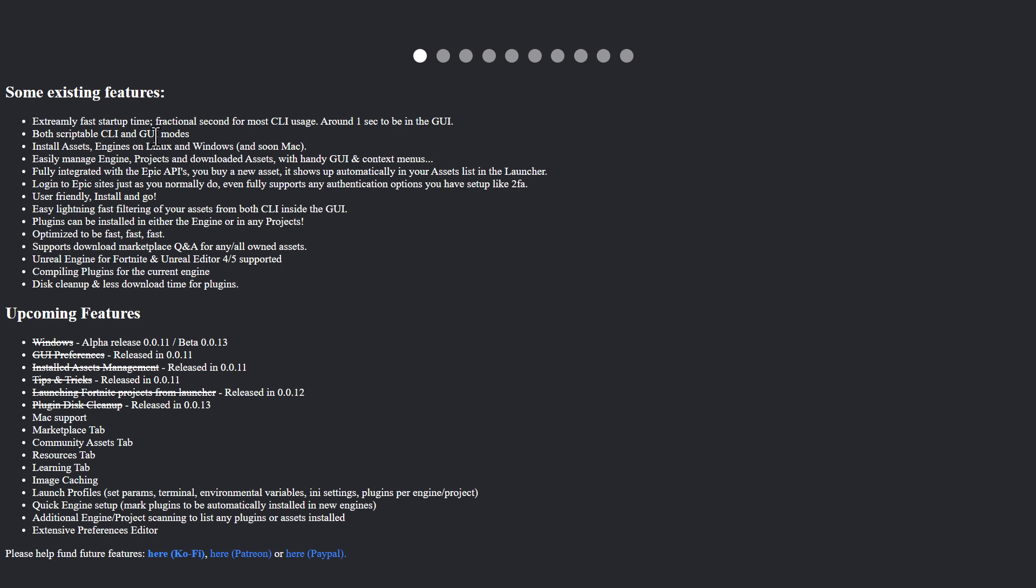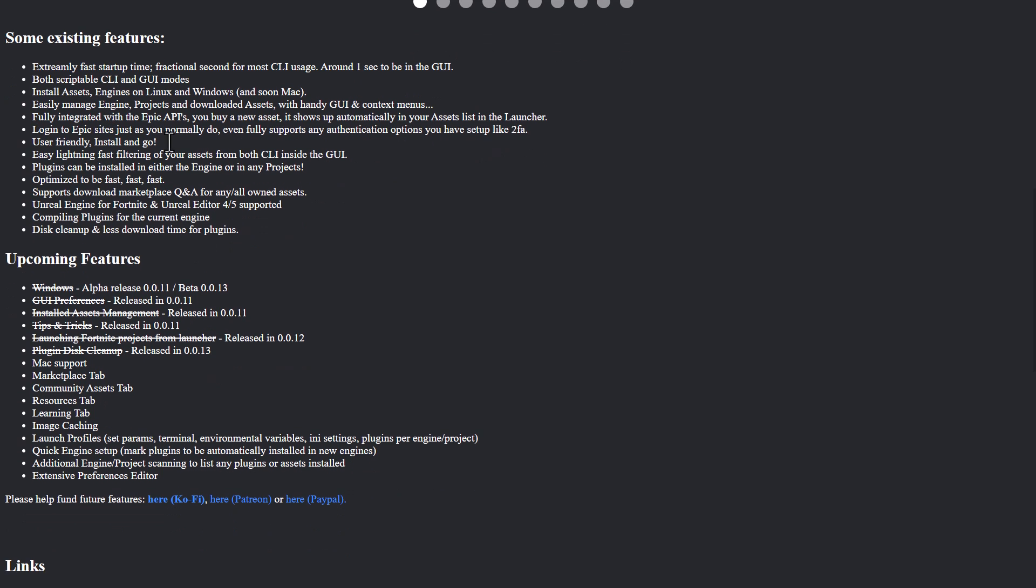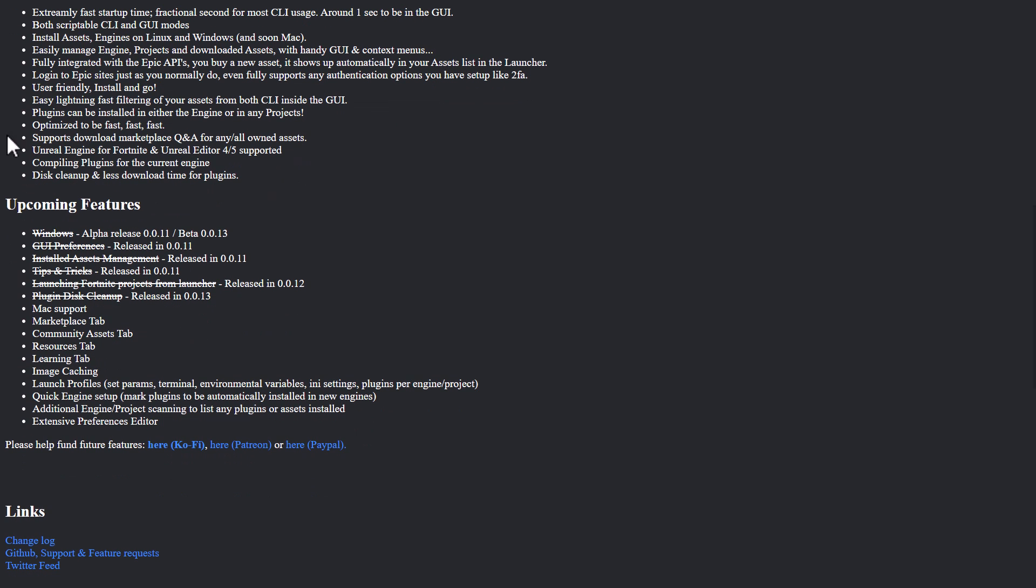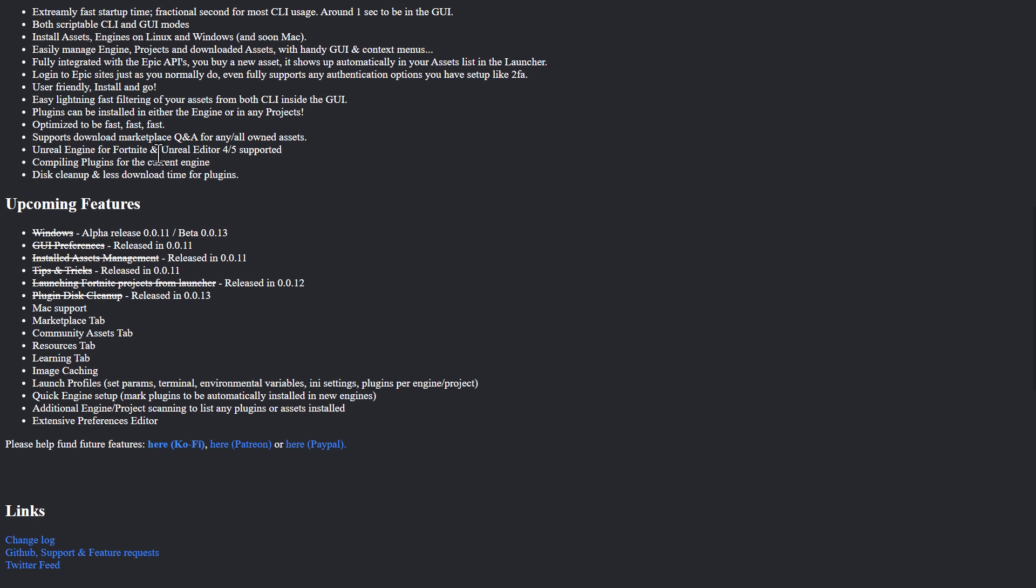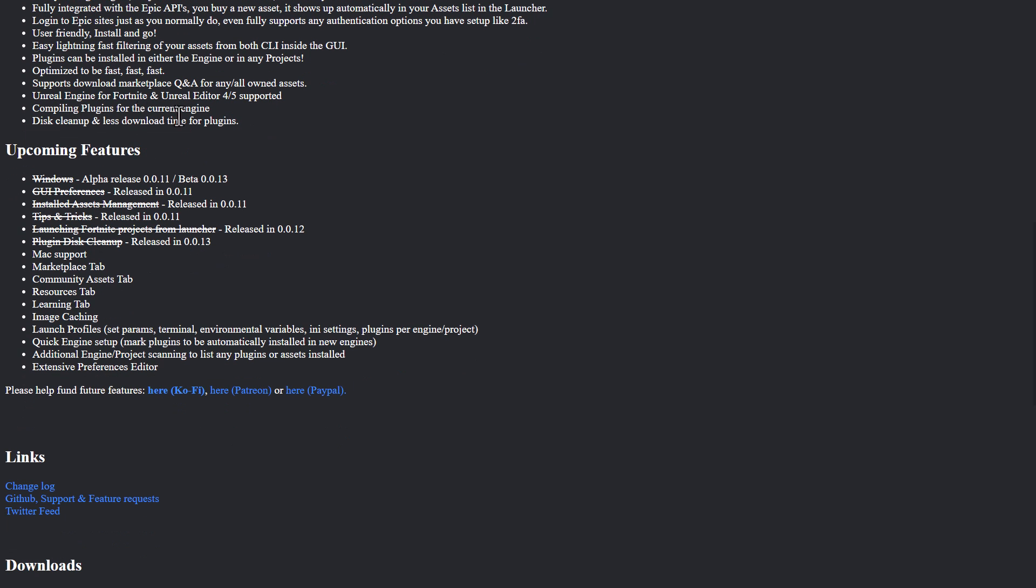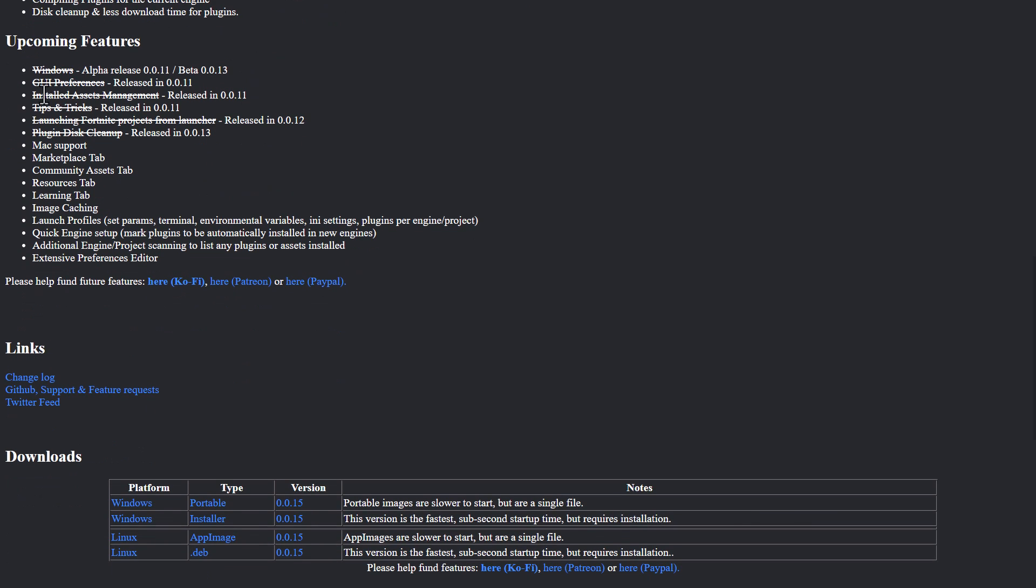So you've got also local install. It handles all of the various different things for you. You can handle the updating of engines or plugins for engines. Works with Unreal Engine 4 and 5. Again, it does handle compiling plugins for the current engine. Disk cleanup and less download time for plugins. And then we've got other features coming soon. Mac support is going to be unexperimental at some point in the future. A marketplace tab, a community tab, resource tab, learning tab, image caching, launch profiles, quick engine setup, and so on are all hopefuls in the future.